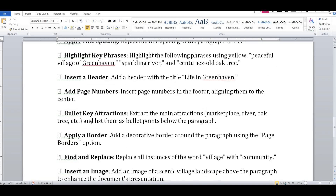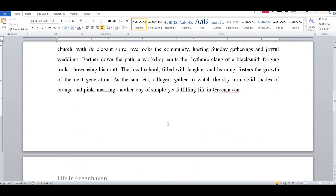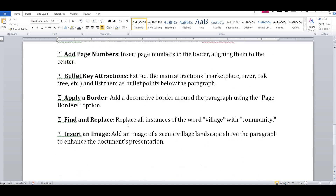If you click on the page number, you can click on the page number. The first page is the main attraction. List items as bullet points: Marketplace, river, oak, tree, etc. List them as bullet points below the paragraph. The first page bullet points are: Marketplace, river, oak, tree, etc.